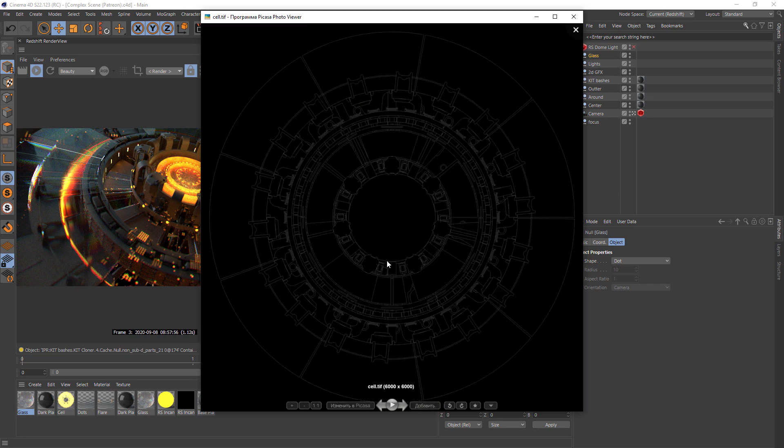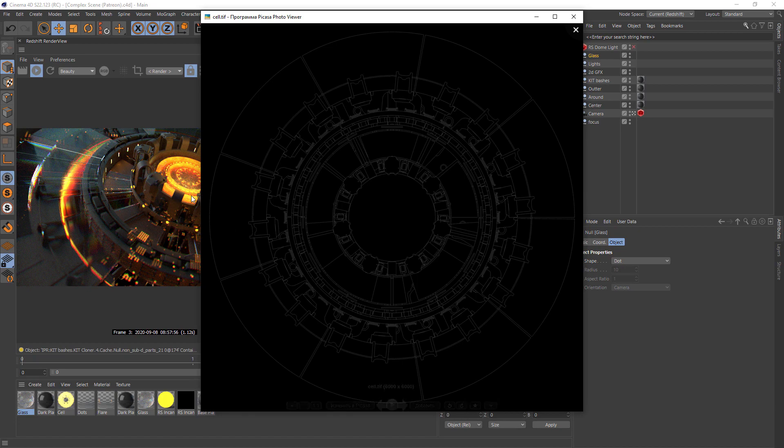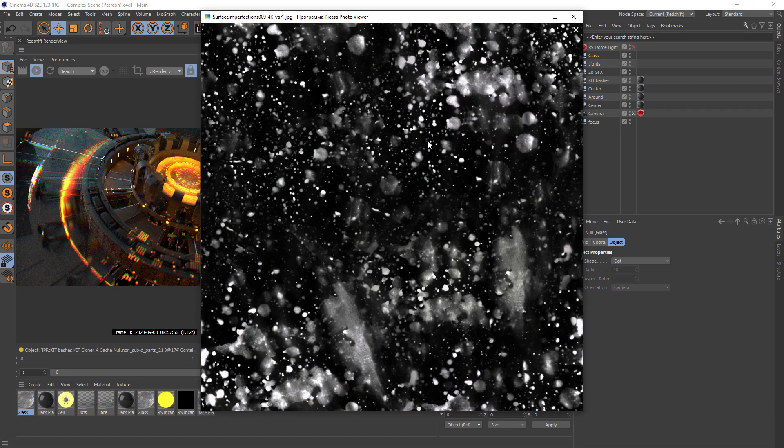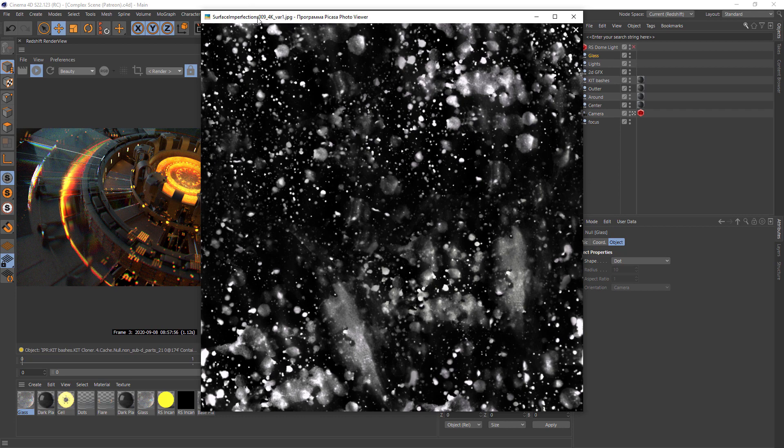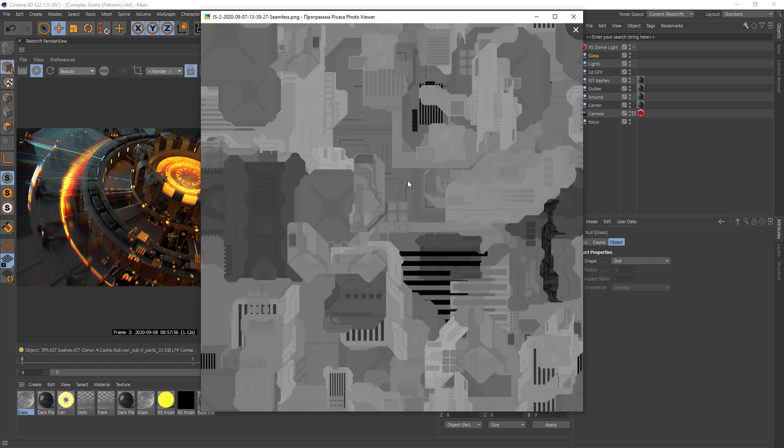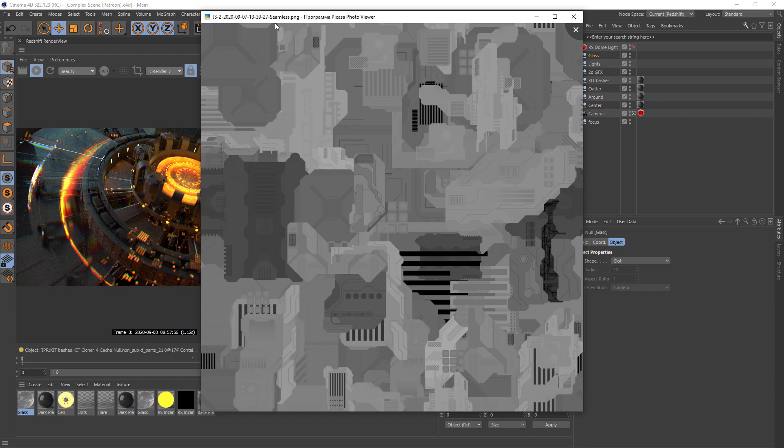Then cell render. I'll show you how to create this map. And basic surface imperfection from CC0 textures. I will upload all links to all materials I use. Some are free and some are purchased. And then basic seamless texture.